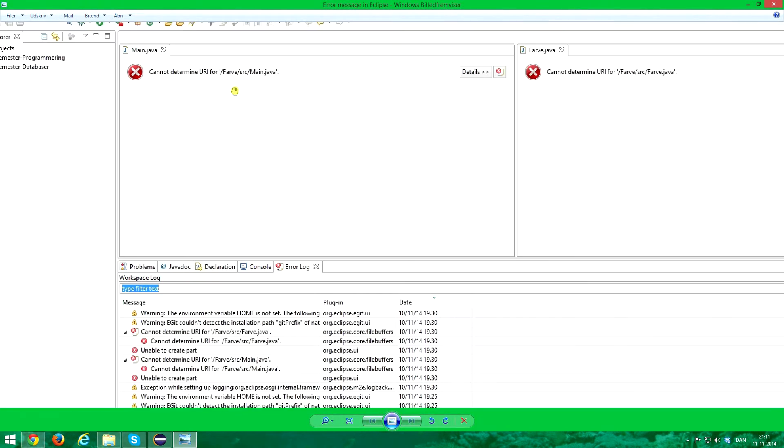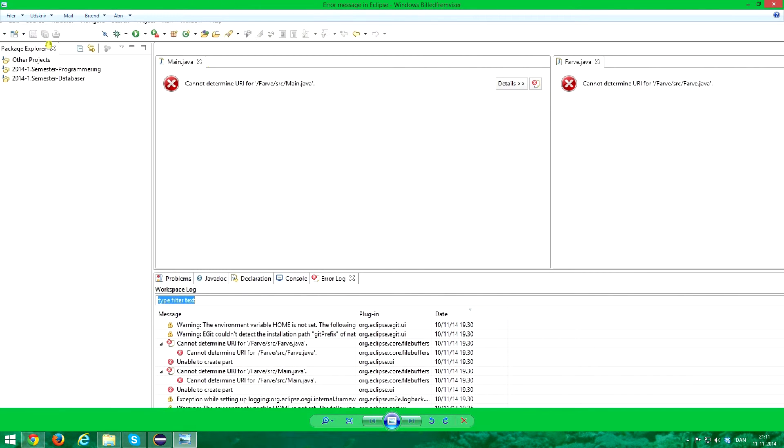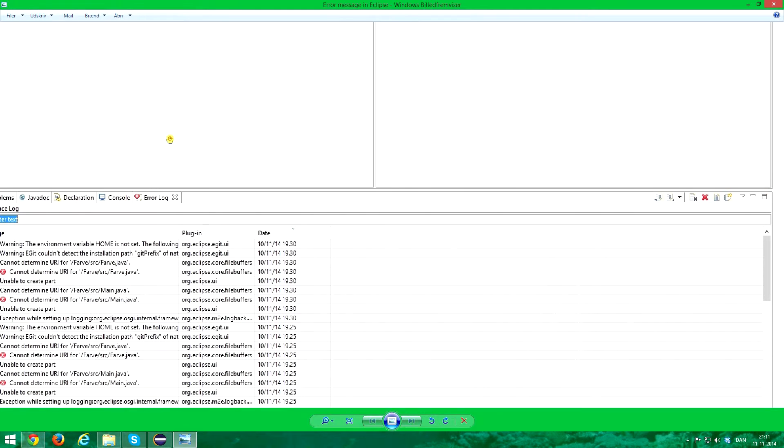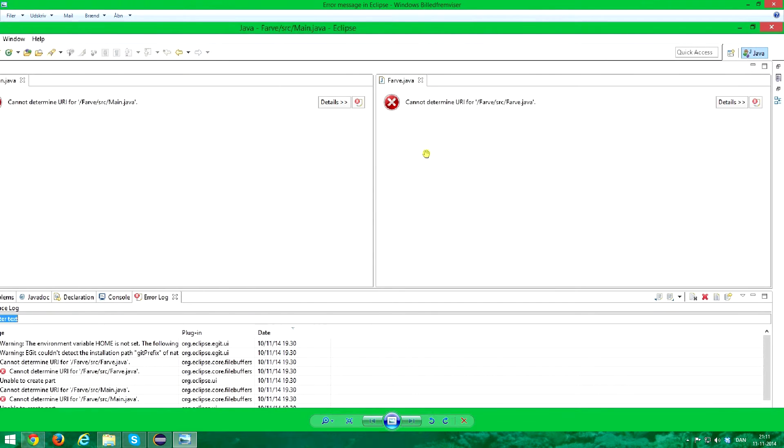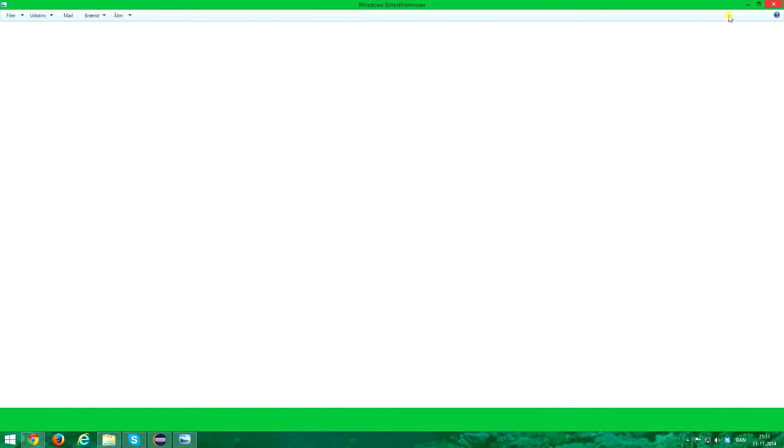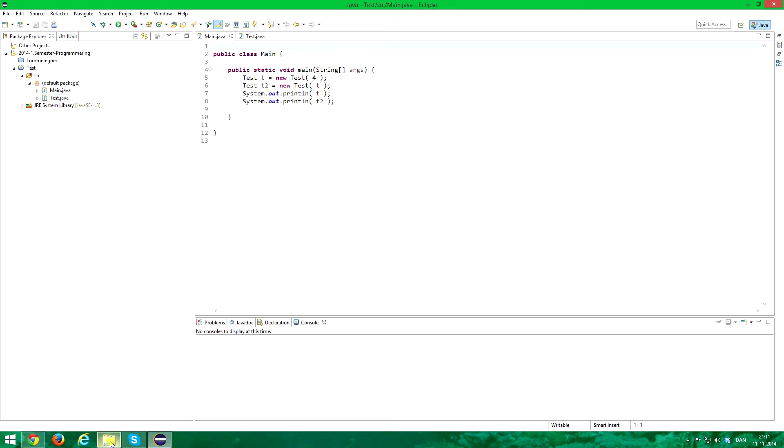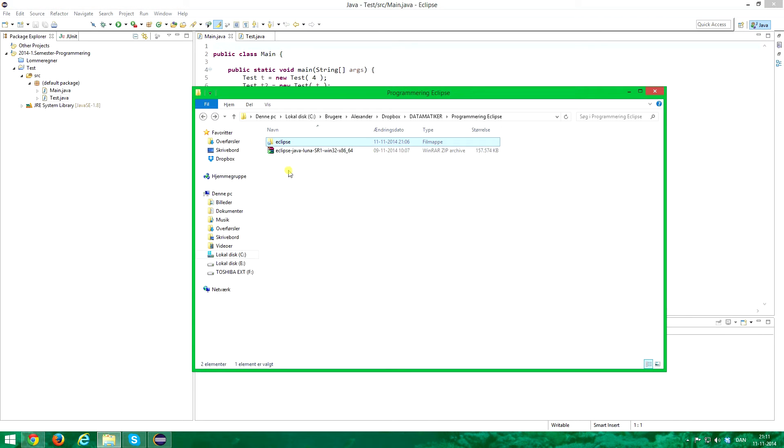That looked like this: cannot determine URI for the classes that I wrote at school. And when I got home I got this error message so there was apparently something wrong with my workspace which was in this file after all.